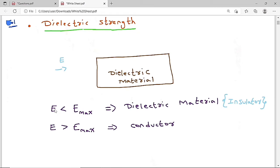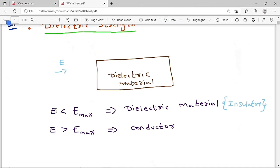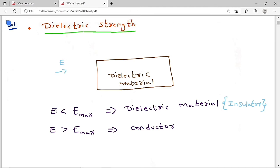Dielectric strength is the maximum electric field you can apply to a material so that it still behaves as an insulator. Apply more than that, it becomes a conductor. Mica is used between commutator segments of a DC machine. Now let me give the dielectric strength values for different materials.